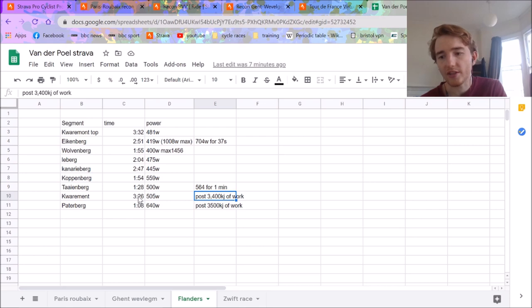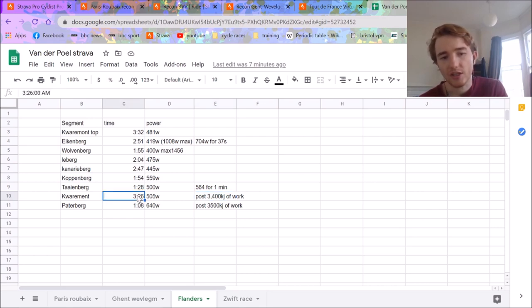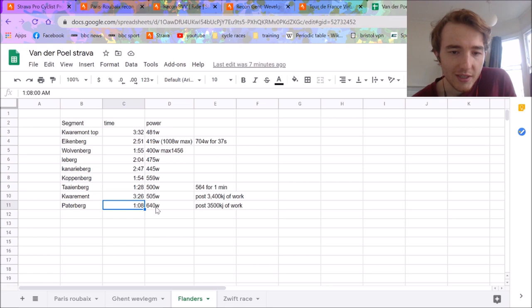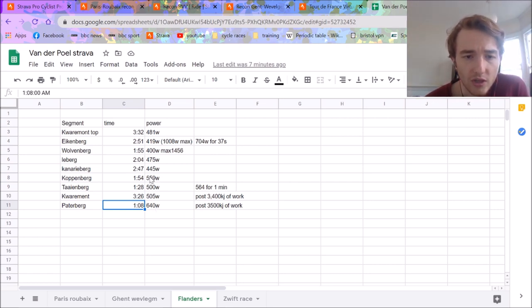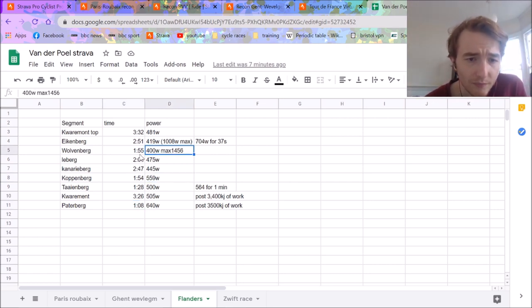Obviously, work-wise, it would be more like 5,000 to 6,000 kilojoules. He did a Kwaremont-Paterberg combo, 640 watts. The Paterberg, again, is pretty solid. You can see all these numbers are pretty strong here.